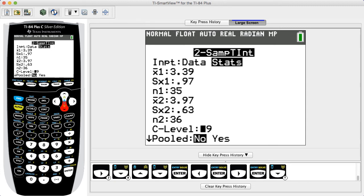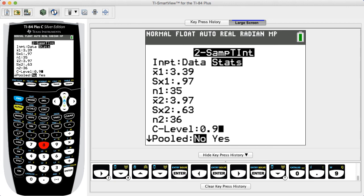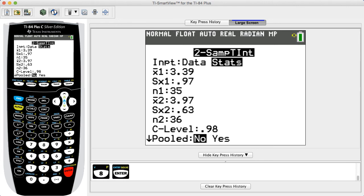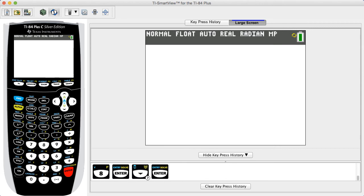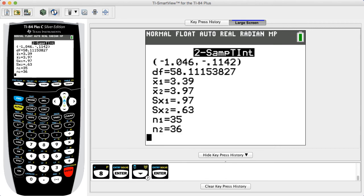For C-level, enter the desired confidence level. In this example, we enter 0.98. If using the T distribution, as in this example, you will again see a line displaying Pooled. It is recommended that you select No. Select Yes only if you are making the assumption that the two population variances are equal. Use the arrow keys to select Calculate, then press Enter to view the results.